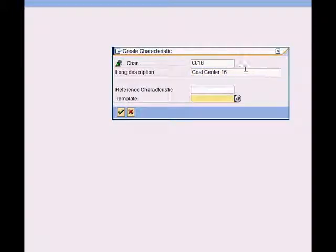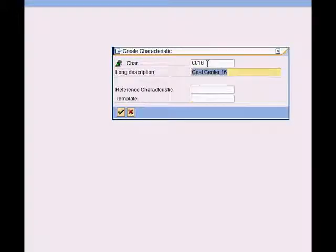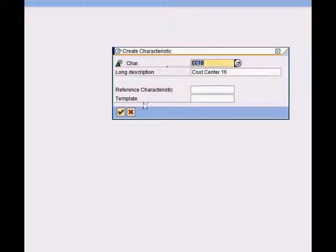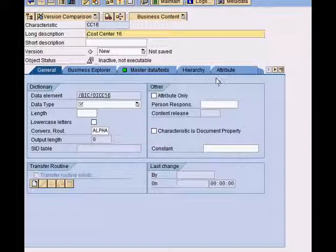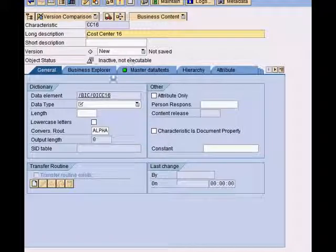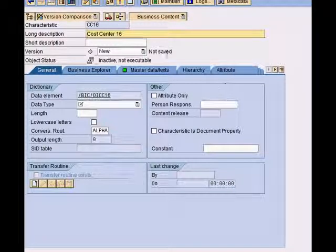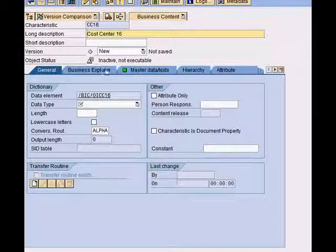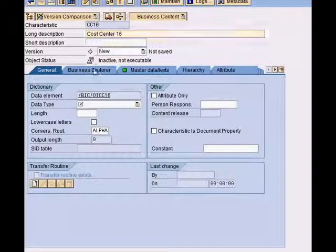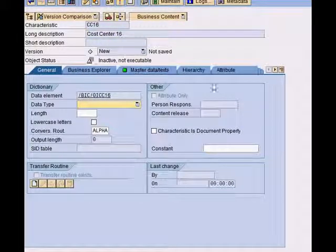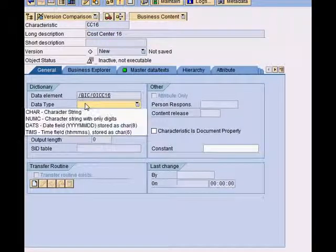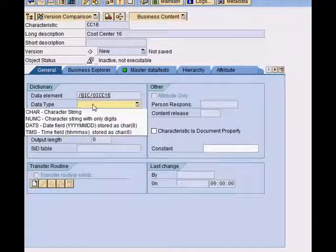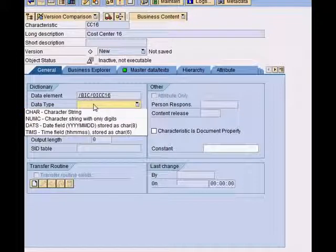Let me call this cost center CC16, description being cost center 16. I can use a reference characteristic or template if I want to pre-populate the features, but I will not do that now because I want to populate and look at all the features separately. As you can see here, there are different tabs. The system wants me to first put in the data type.